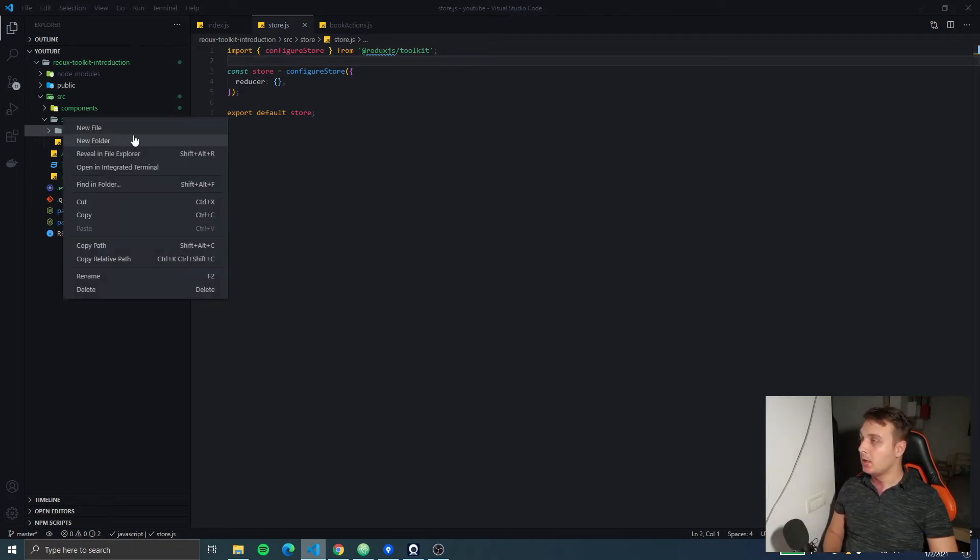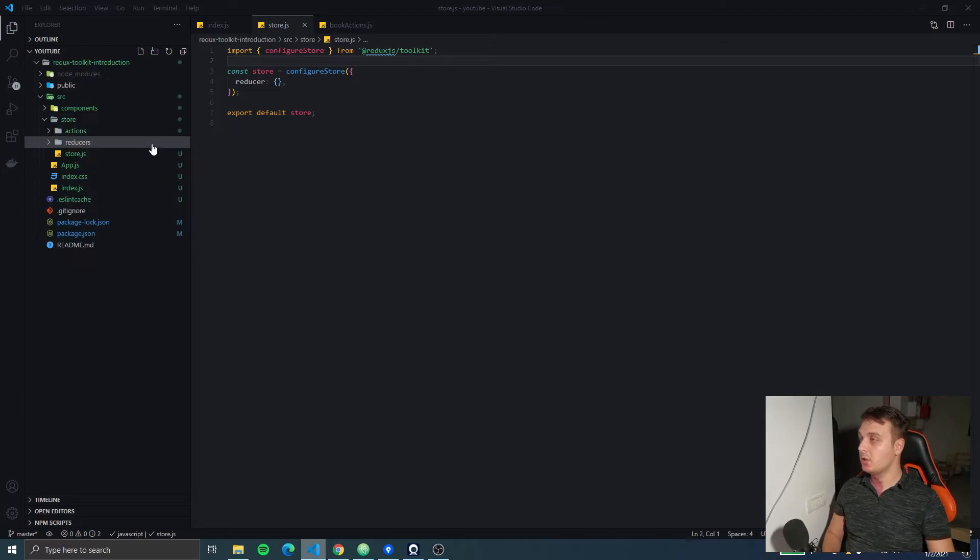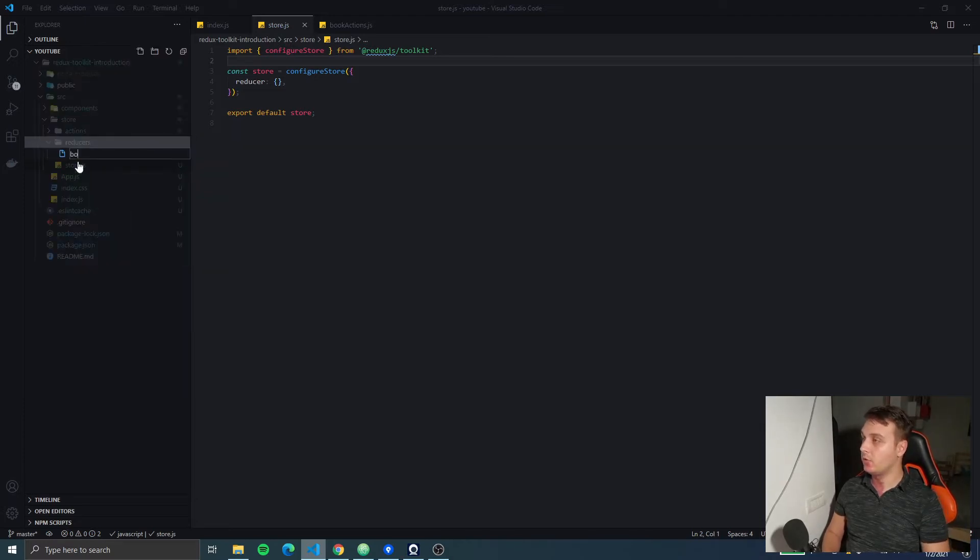Now let's create a new folder for our reducers and a new file for the book reducer we're going to create.